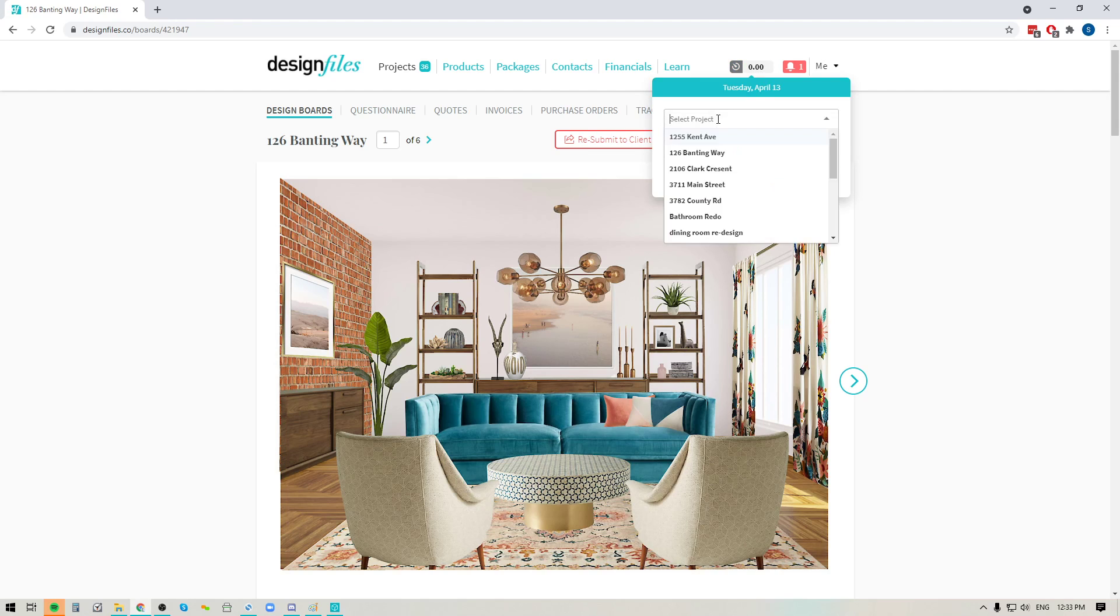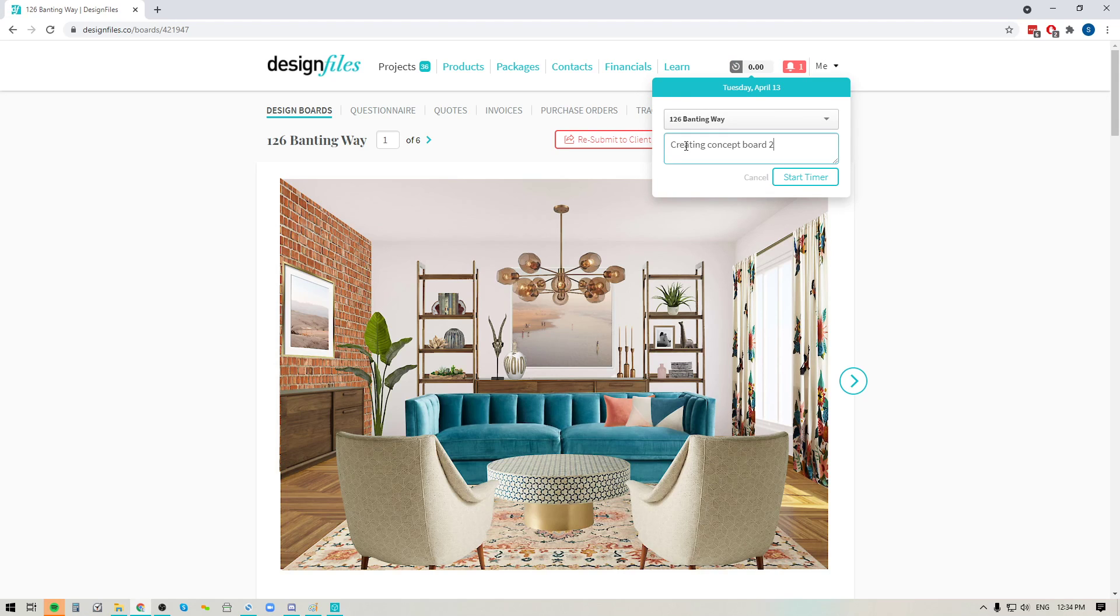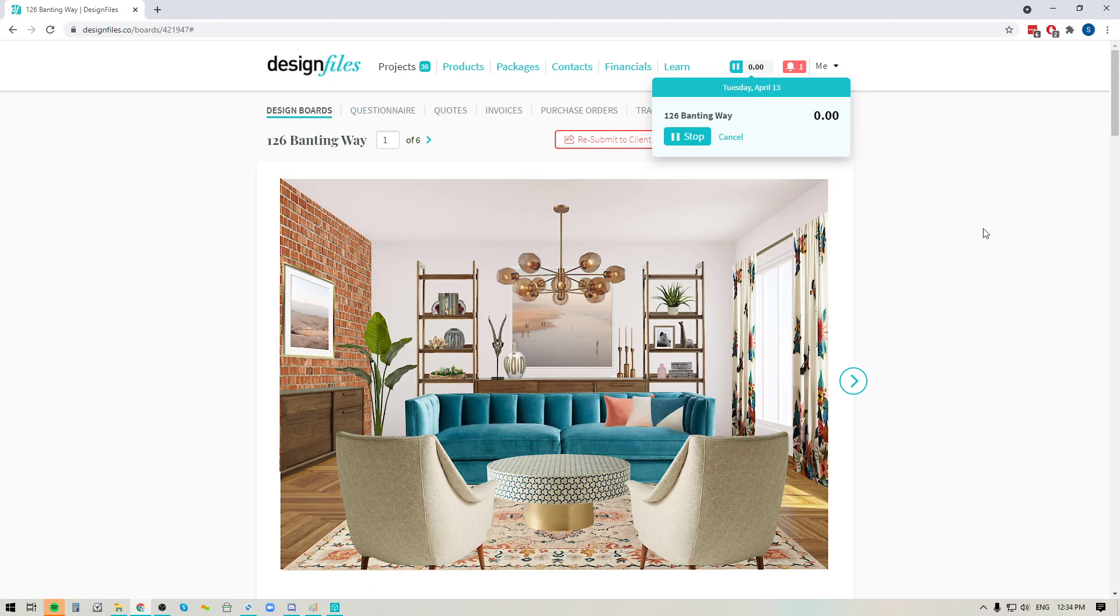You'll be able to select the project that you want to work on, and then you can just add in a note indicating what task you're working on. When you're ready, click the button to start the timer. And that's it. This thing is now running and it's tracking all of your time.